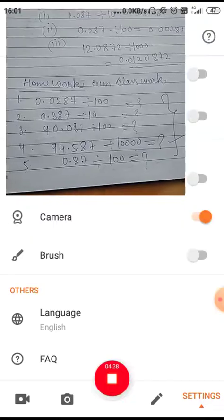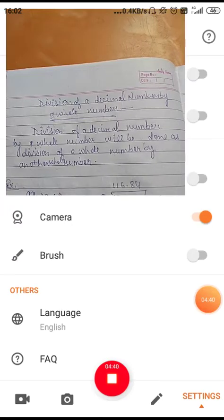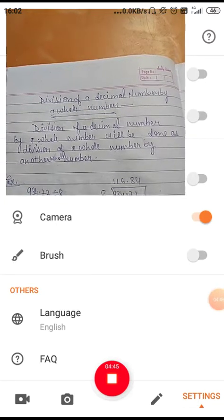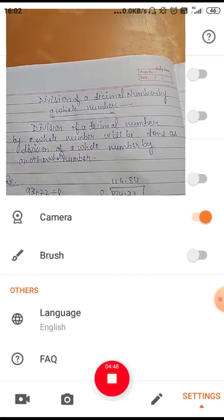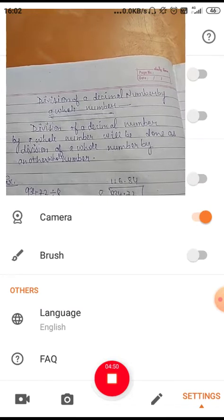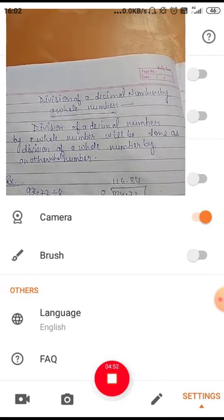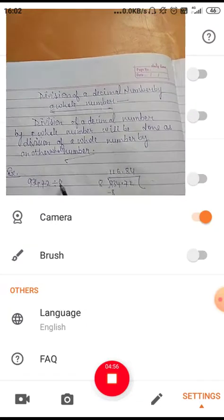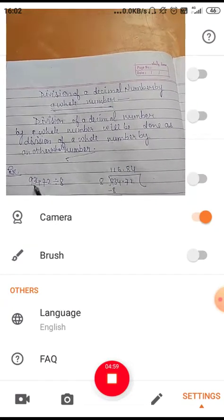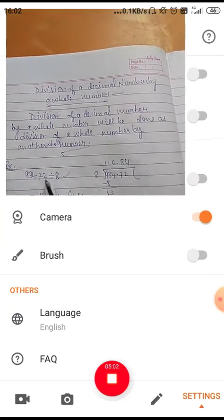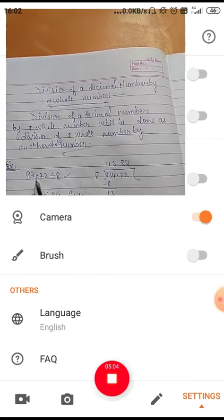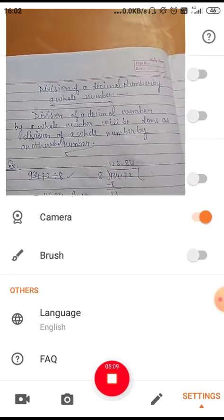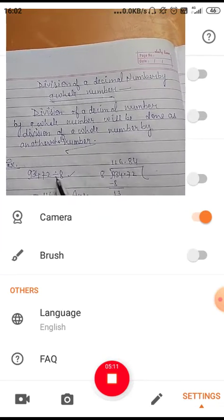Now another topic: division of a decimal number by a whole number. Division of a decimal number by a whole number is done the same as division of a whole number. Let's see an example: 934.72 divided by 8. First, you divide the whole number part and put the decimal point in the quotient, then proceed.